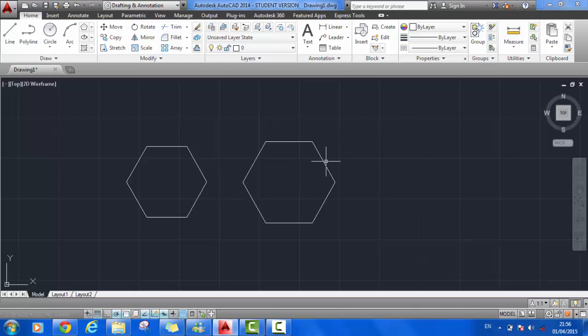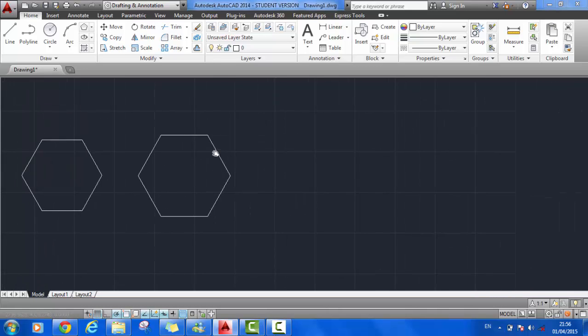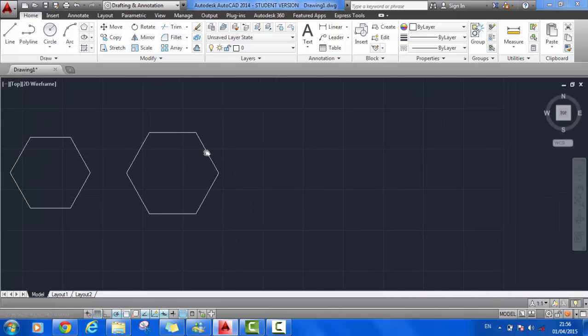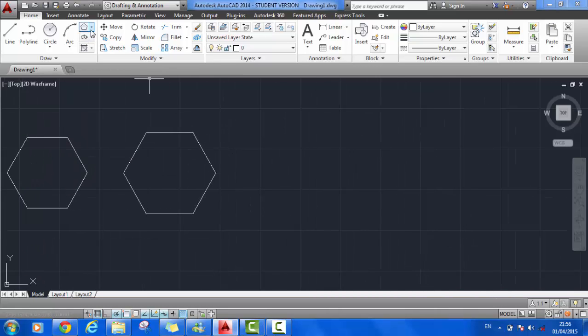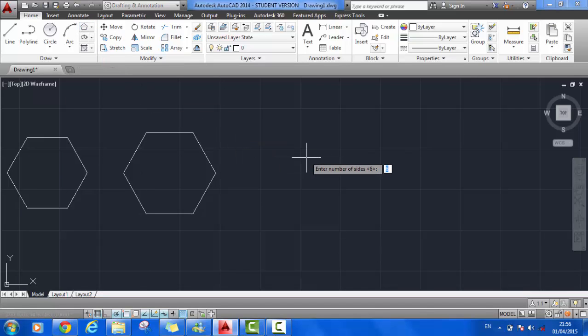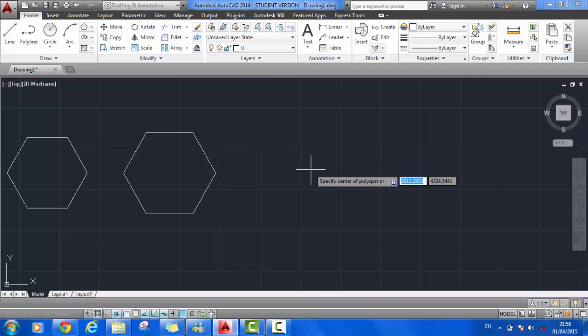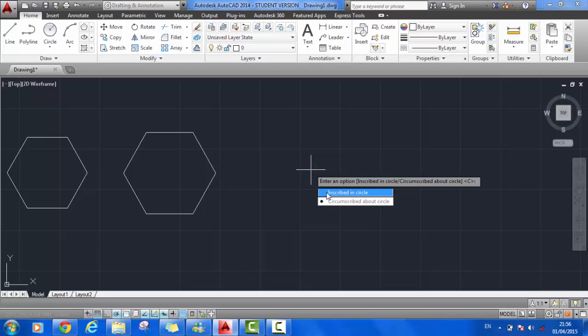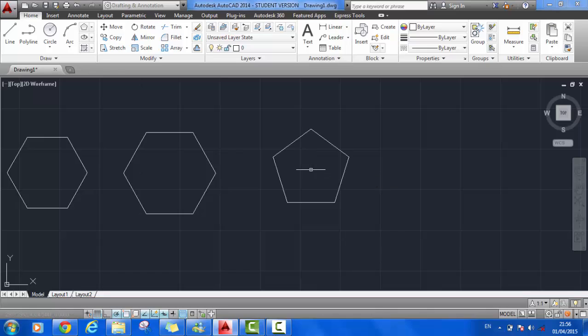Just to demonstrate another polygon, we'll choose polygon again. Number of sides 5 for pentagon. Hit enter. Specify the center of the polygon. Again, we have inscribed or circumscribed about a circle. We'll choose inscribed. Enter the radius of the circle, 50 again. And there's our pentagon drawn.